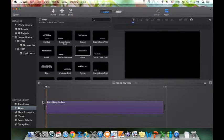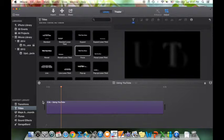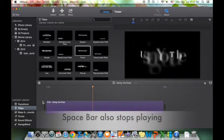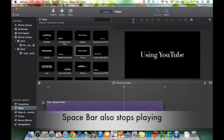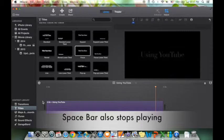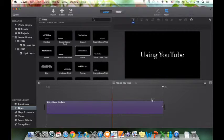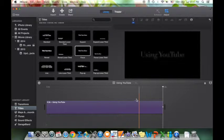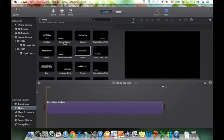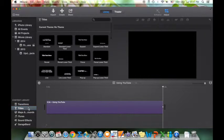If I click to the beginning and press the spacebar, the spacebar will start playing so you can see what's playing. You'll notice this little yellow bar goes across, and if you need to stop you can stop. If you're wondering where your clips went, they're still in the event folder.